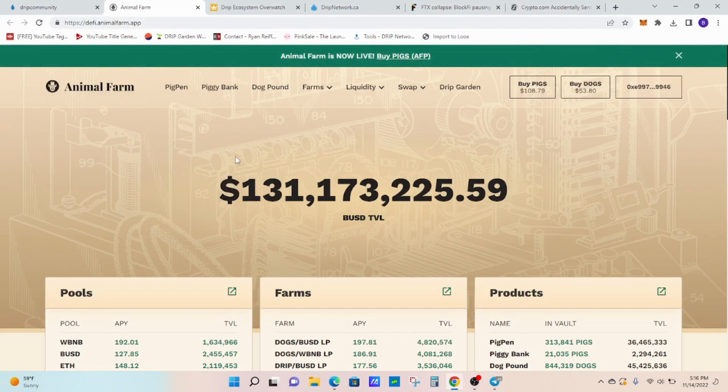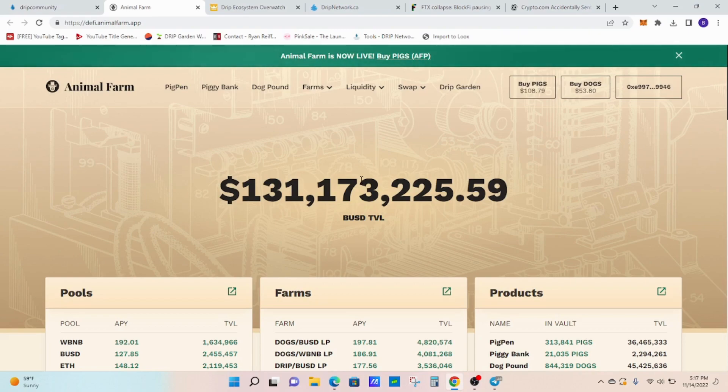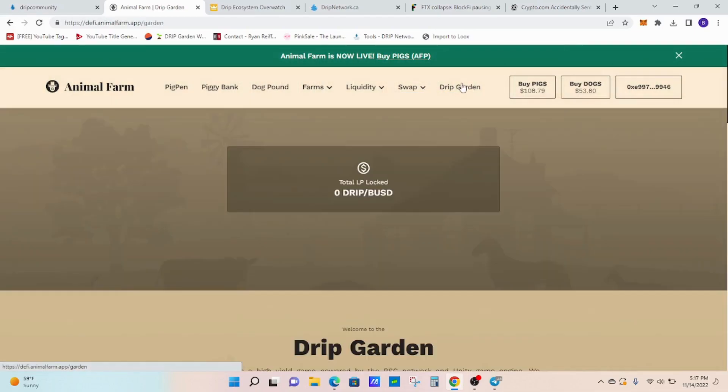Obviously a big confidence booster knowing that the Animal Farm has been able to hold this for all this while. You have to think what happens when we eventually hit that bull market. If we continue to hold strong, then I believe the sky's the limit for the Animal Farm. Plus all the utilities that Forex had talked about in his AMA. Let's see the pig's token sitting at $108 and then dog's token sitting at $54. Just loving being in the Animal Farm.